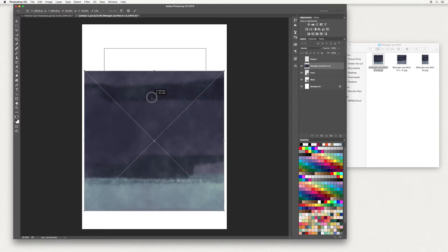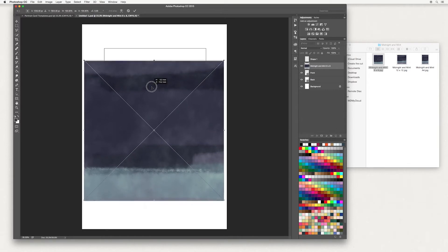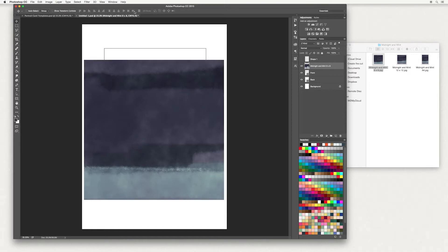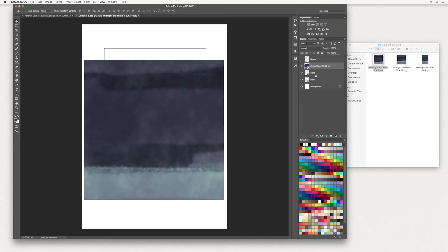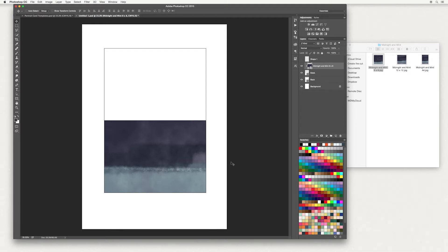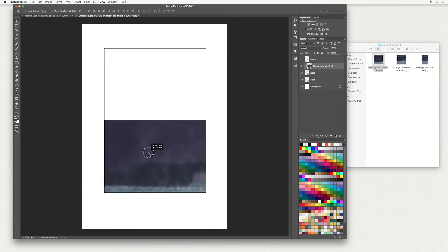Move it to where you feel would look good and hit tick once you're done. Now this covers the whole canvas and we don't want that - we want it to only be covering the front of our card, so we're going to clip it down to the front. To do that, right click and create clipping mask, and there we go, we can see that it's only applied to the front of our card. I'm going to move it so that the light green is just at the bottom there.